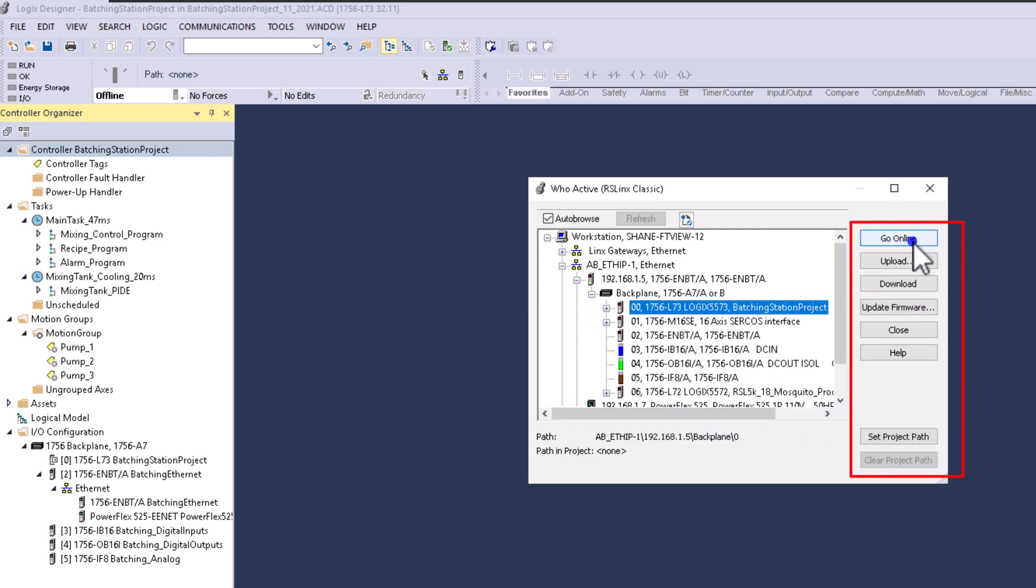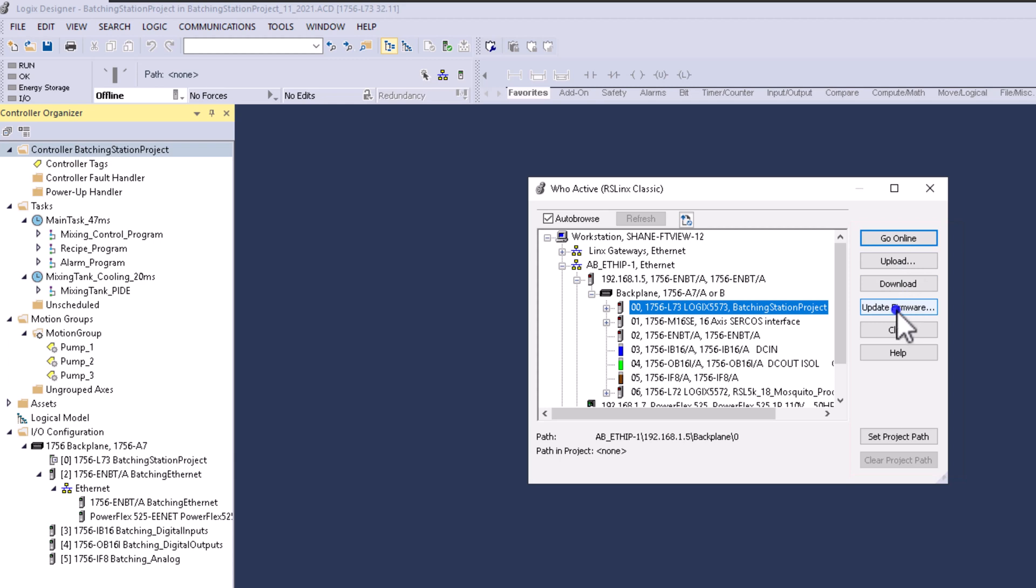On the right-hand side, I have several options: go online, upload, download, update firmware, close, help, and I can set the controller path.